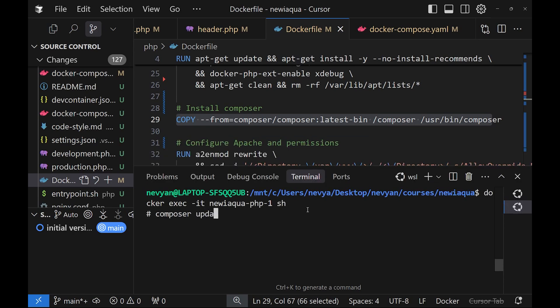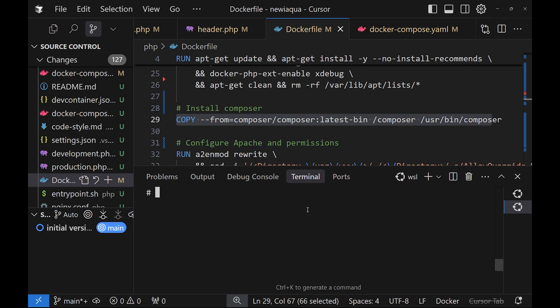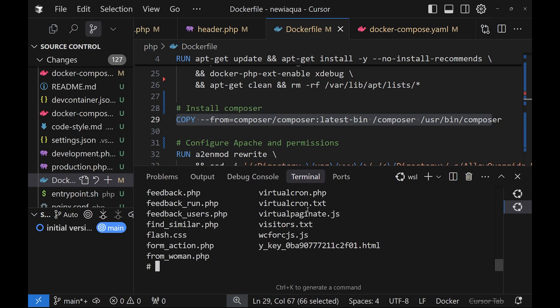So let's enter in the container. And from here we can type composer update, which will install certain packages. We can also install Psalm here. So here we are inside of our HTML directory inside of the container, and we can run Psalm from here.